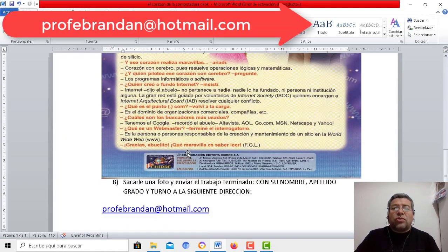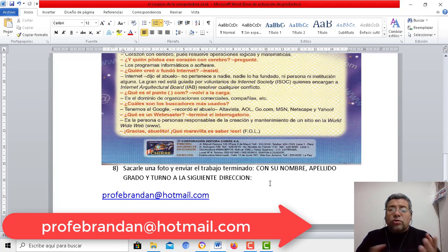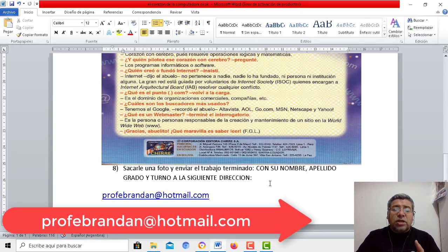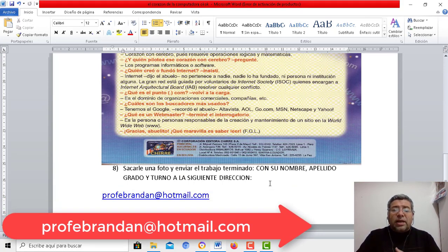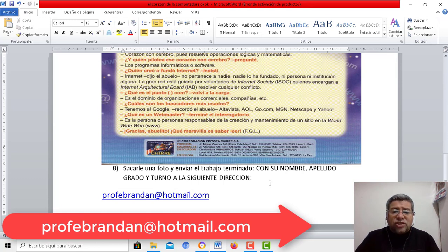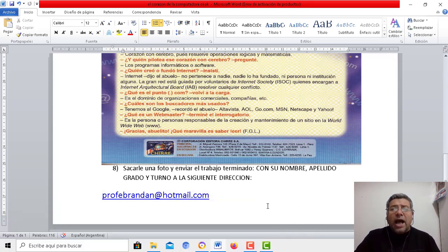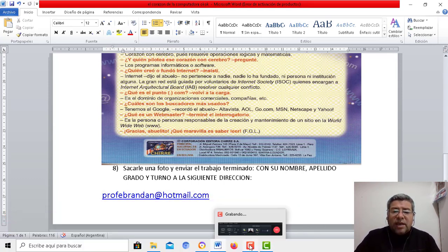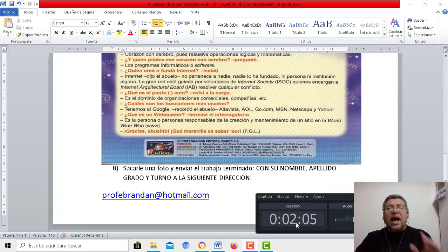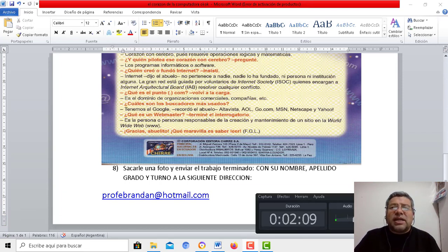Una vez que tenés todo eso, lo vas a guardar. No te olvides de poner tu nombre, tu apellido, de guardarlo con el turno, y lo envías a la dirección de correo profebrandan.com. Espero que esta actividad te guste y que quede súper. Nos vemos en la próxima clase. ¡Chau, chau!